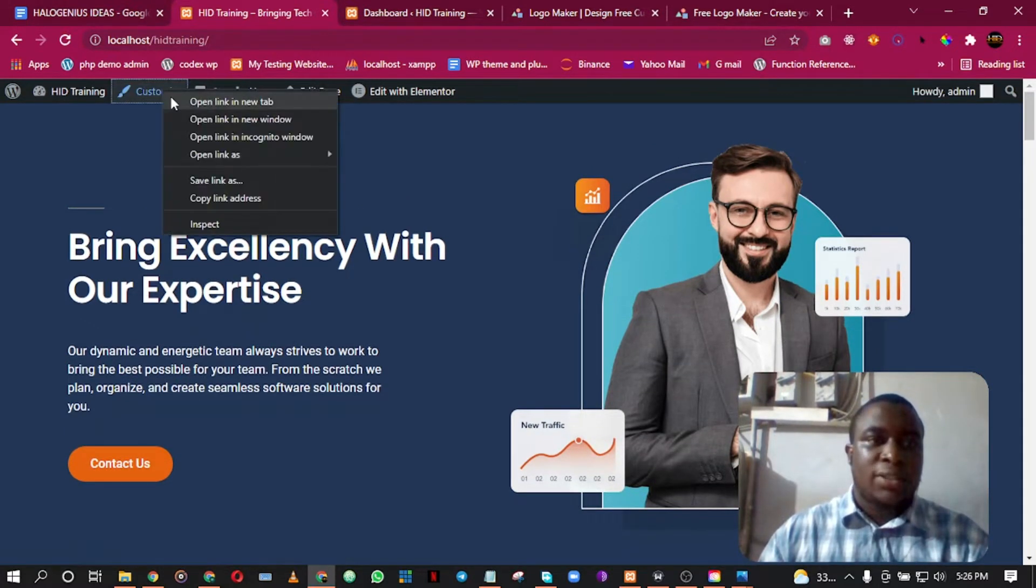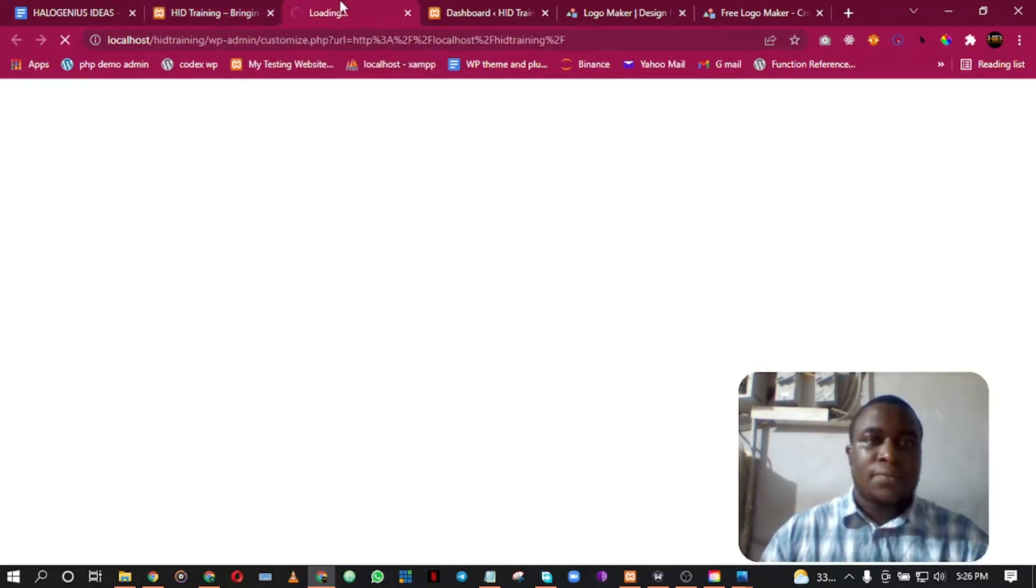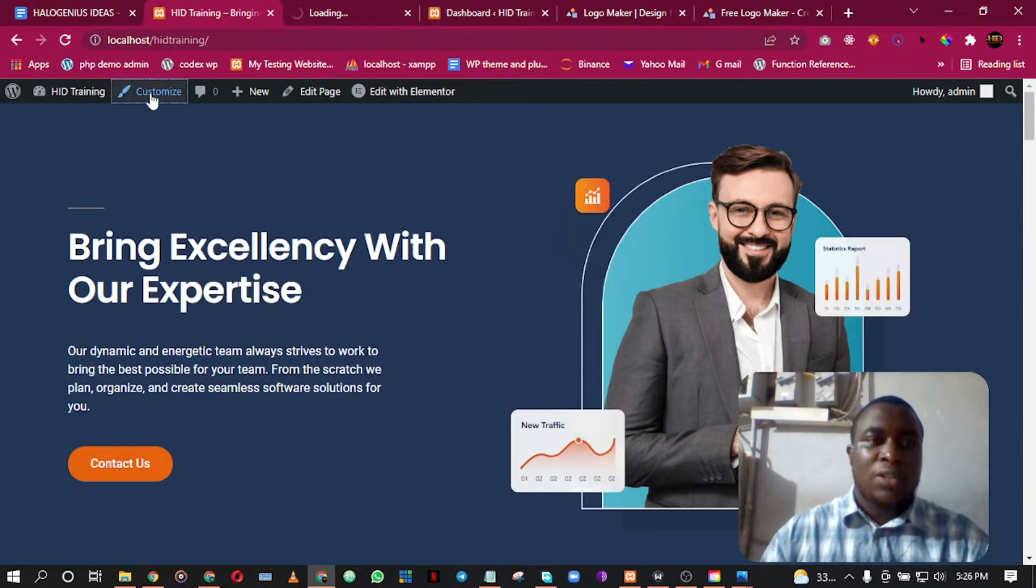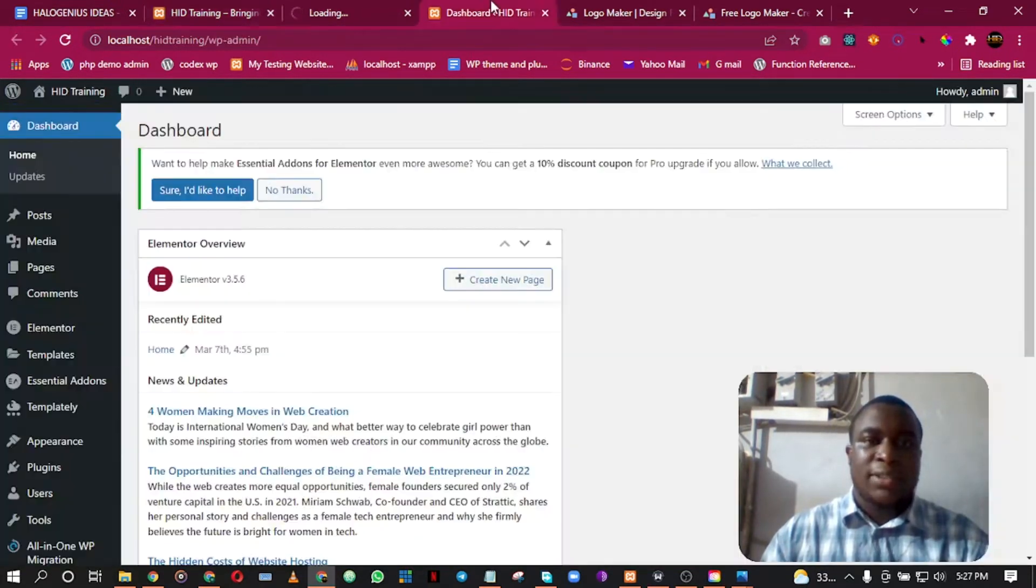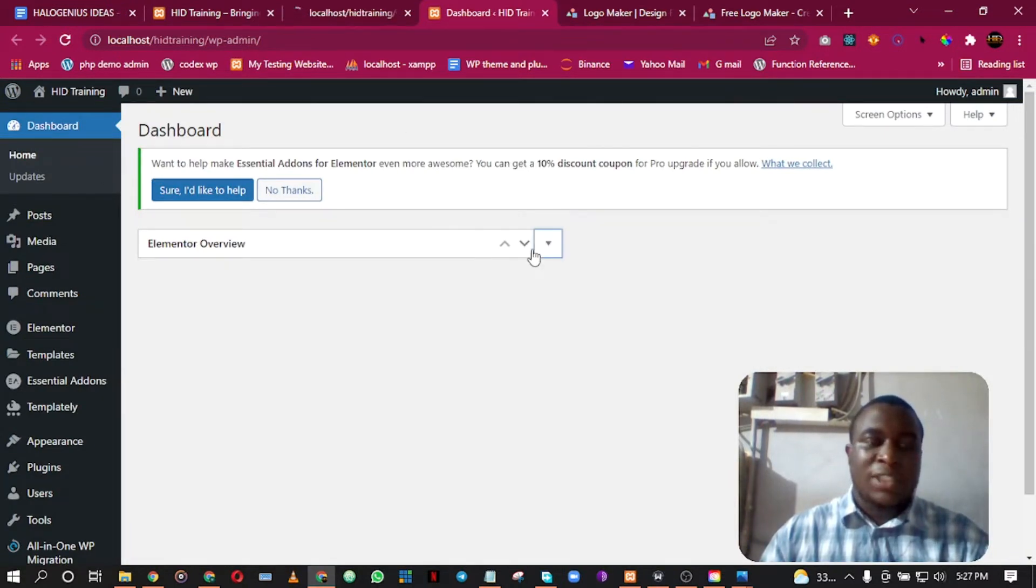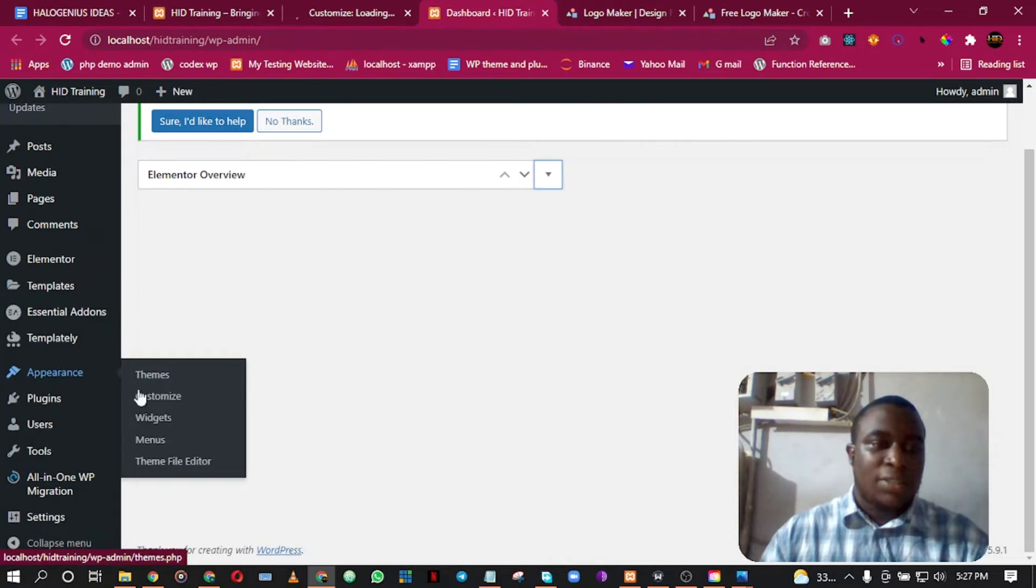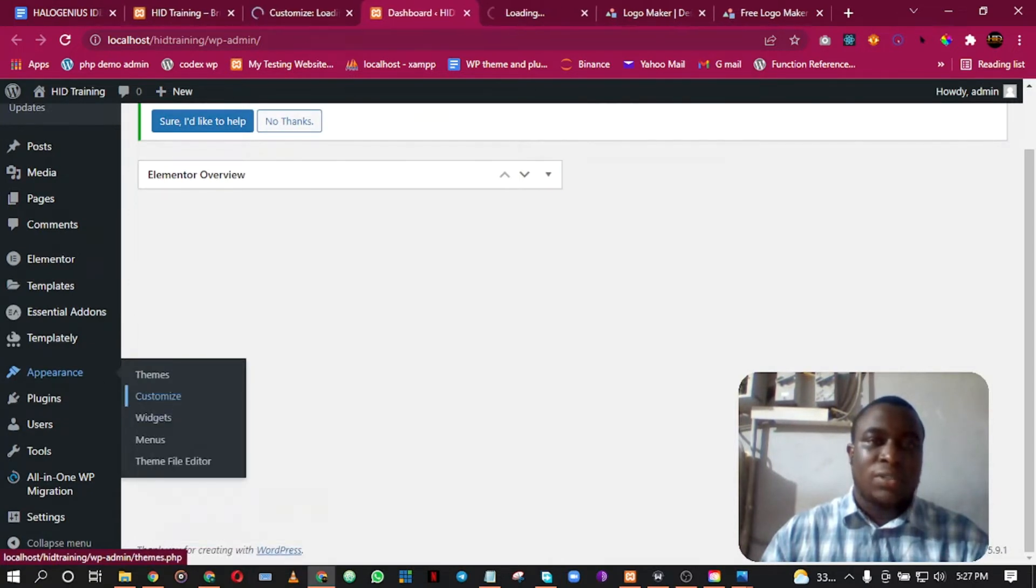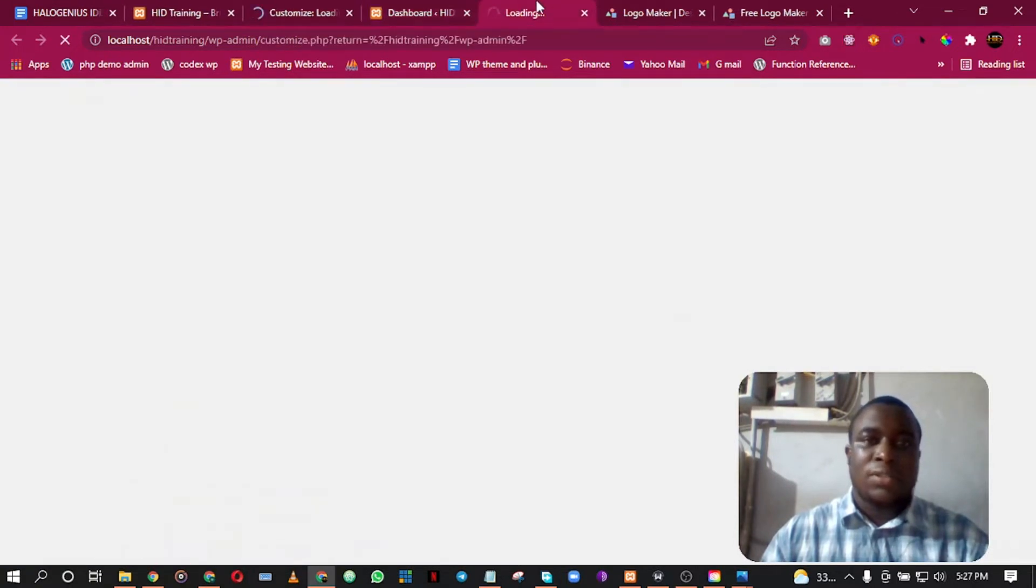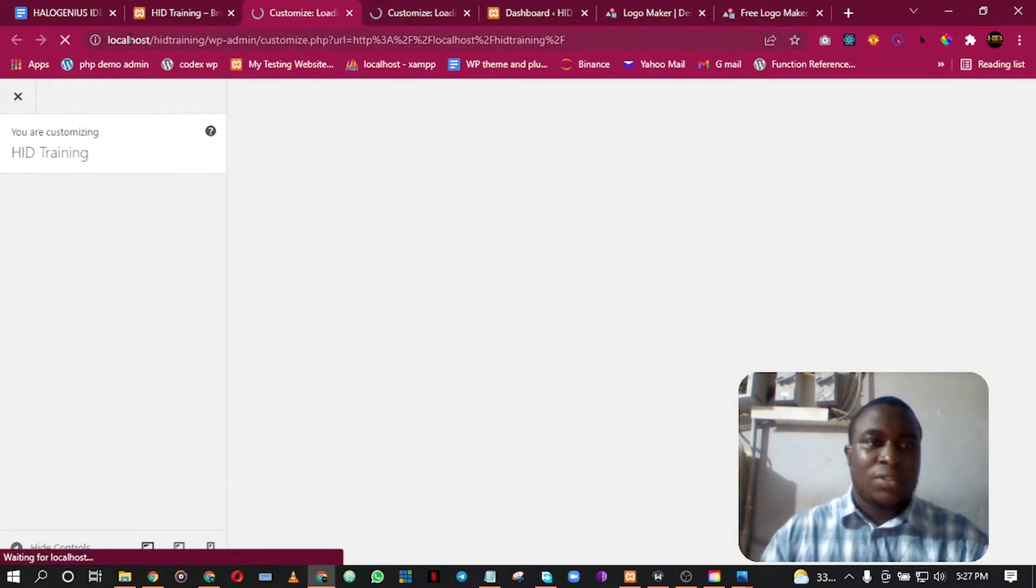Another way to get to Customize is if you're working from the dashboard - you can come to Appearance and Customize. Both of them will take you to the same place. This website is running on my localhost.